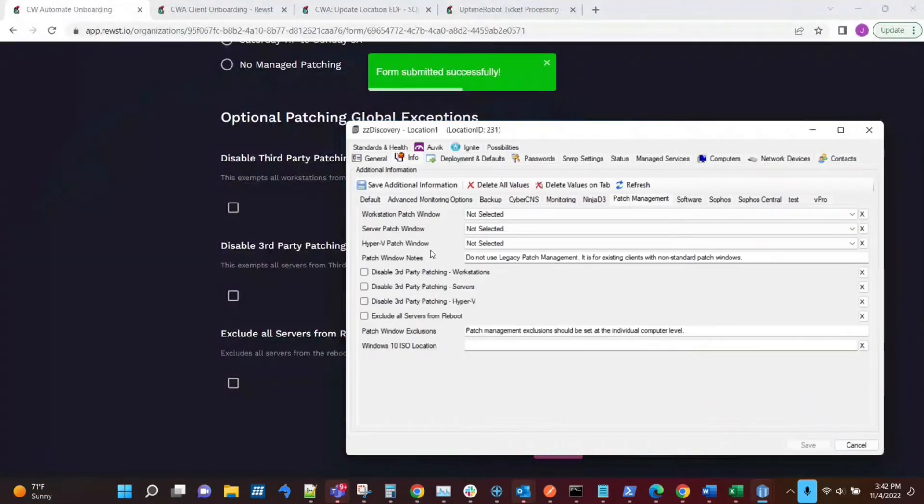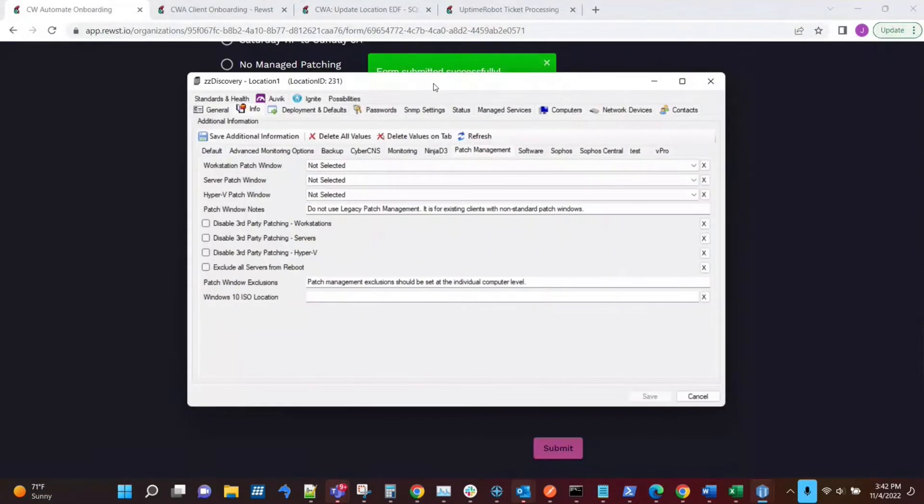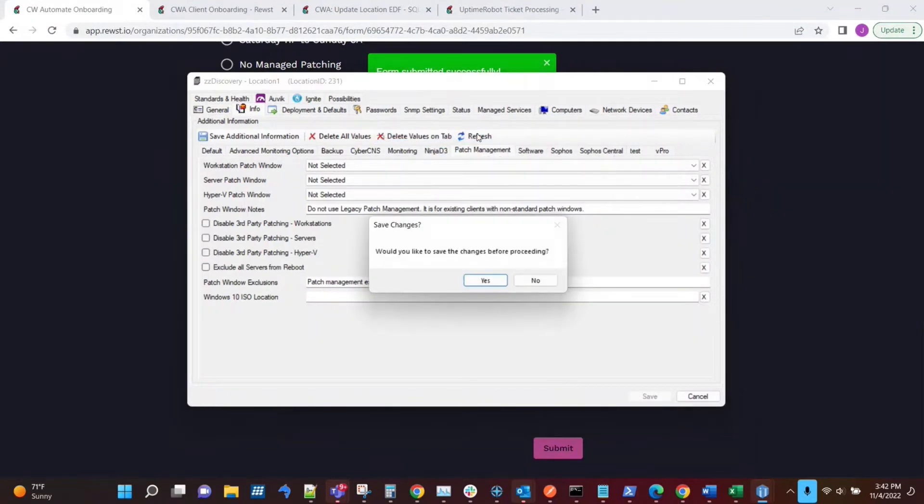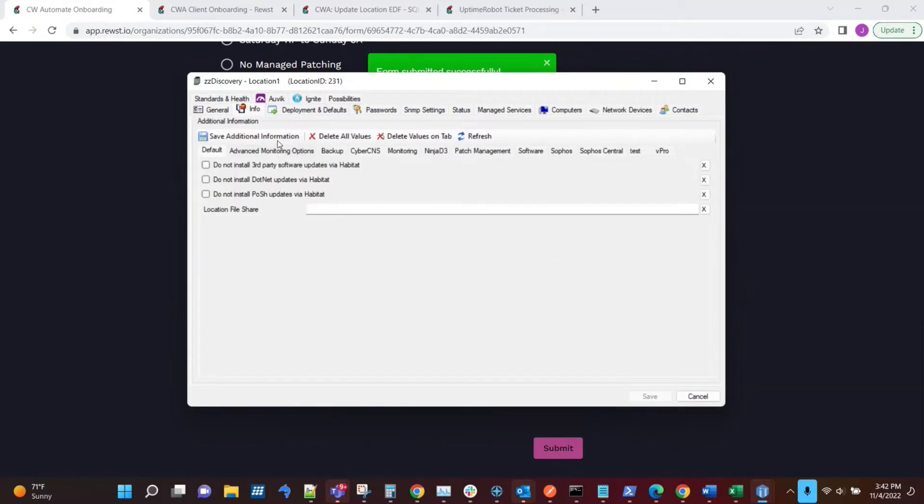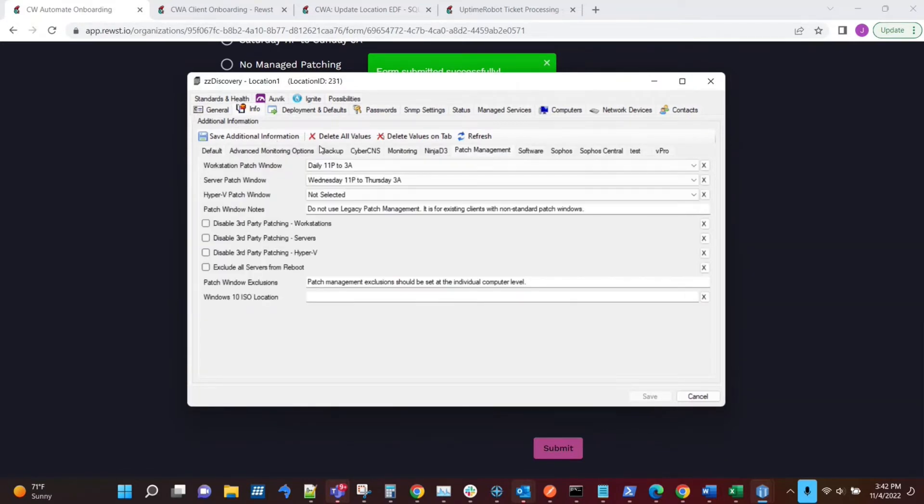By doing that, this would be kind of the data field here in the background. And we can now see that Roost has configured the patch settings for that client location.